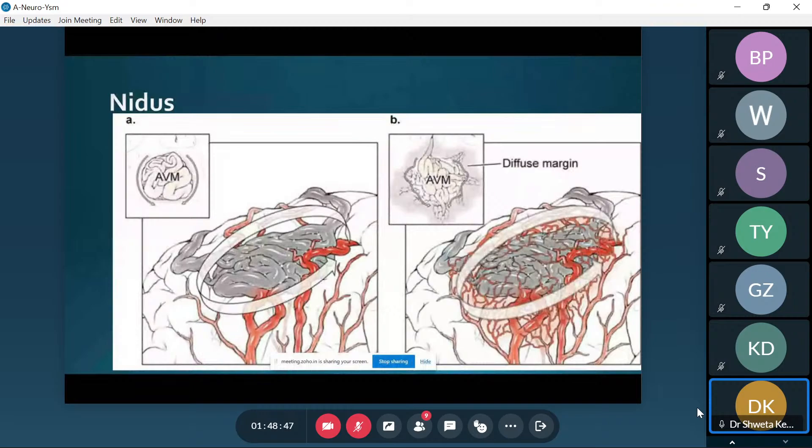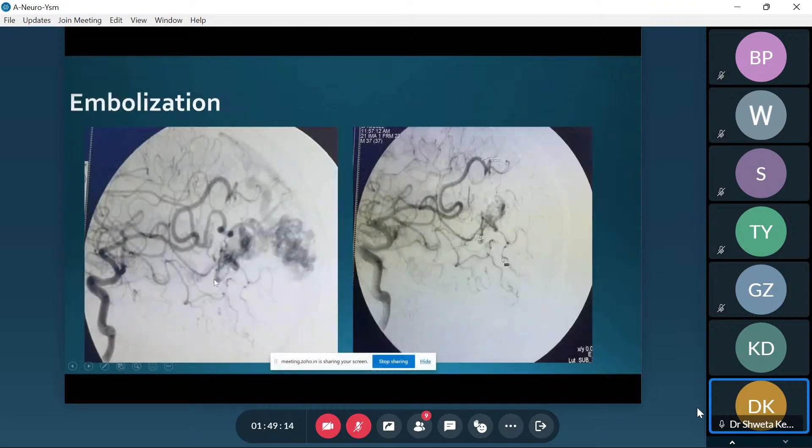Moving on to embolization. This is the ICA with the MCA trunk, and you can see the AVM nidus here. The nidus is supplied through the MCA, and possibly other vessels not shown on this angiogram. Post-embolization, you can see the MCA vessel, the ACA vessel, and the nidus. This is what happens in embolization.